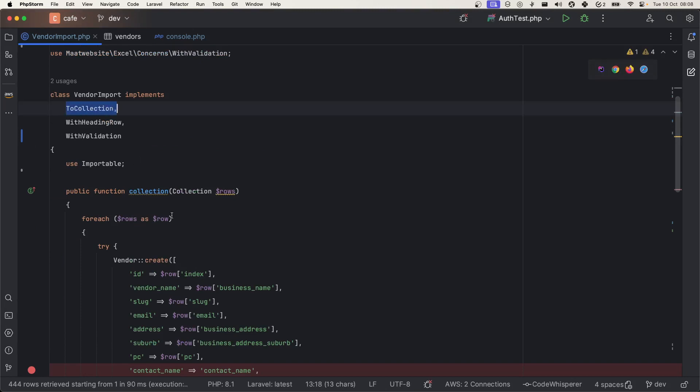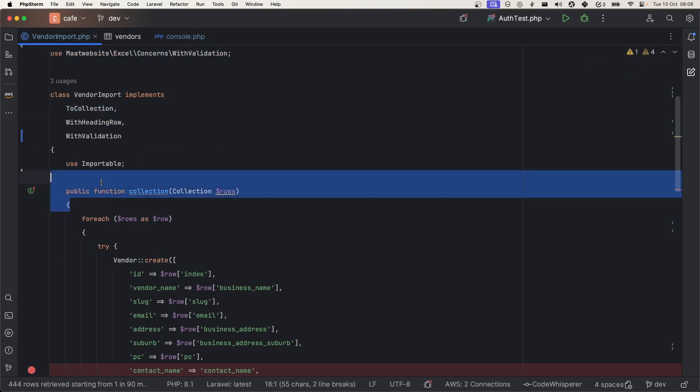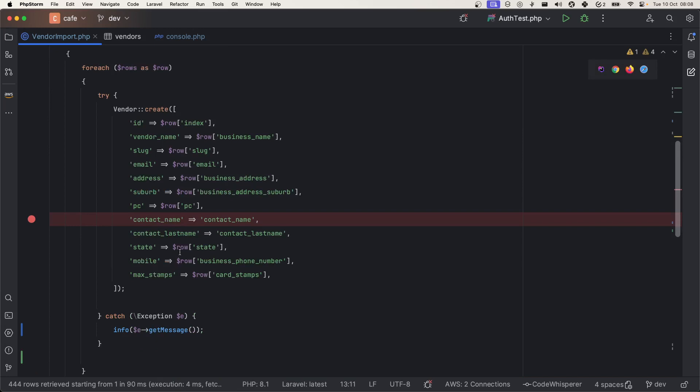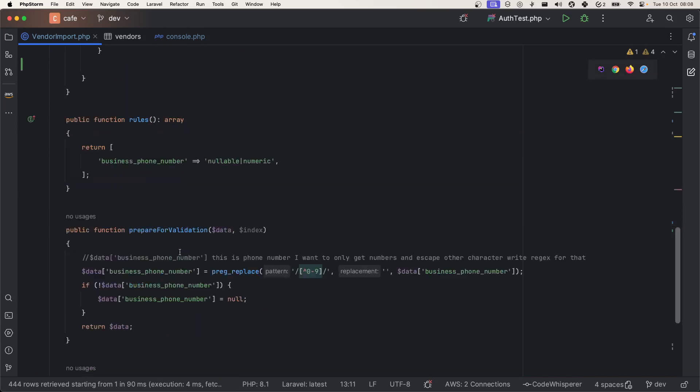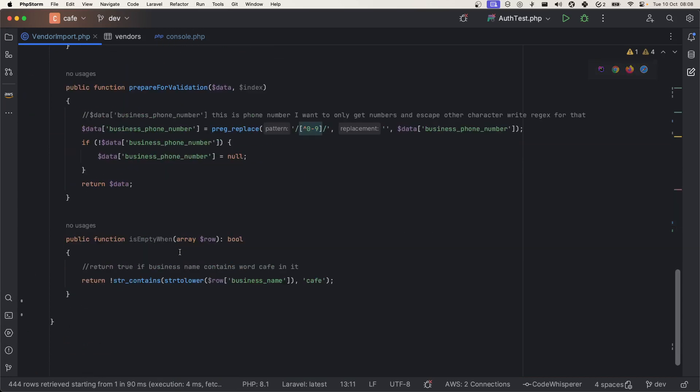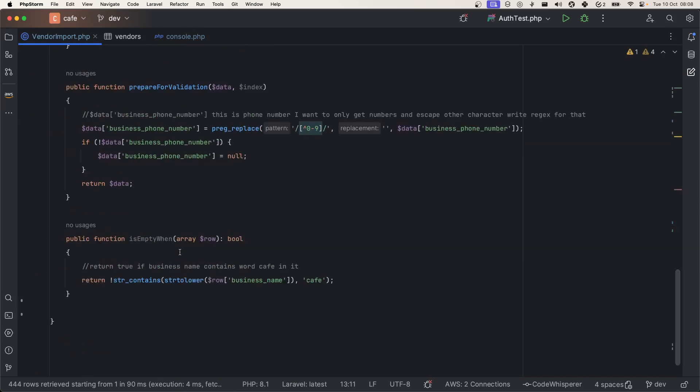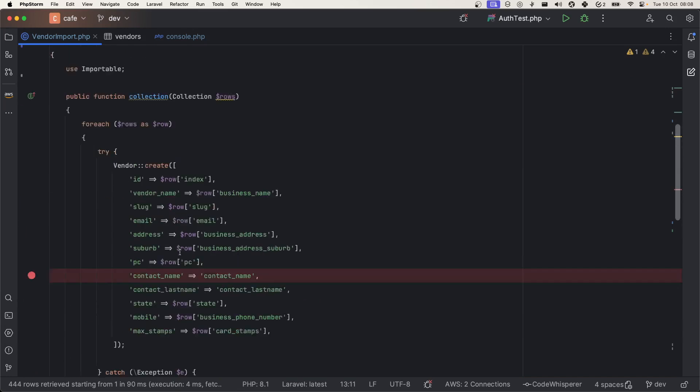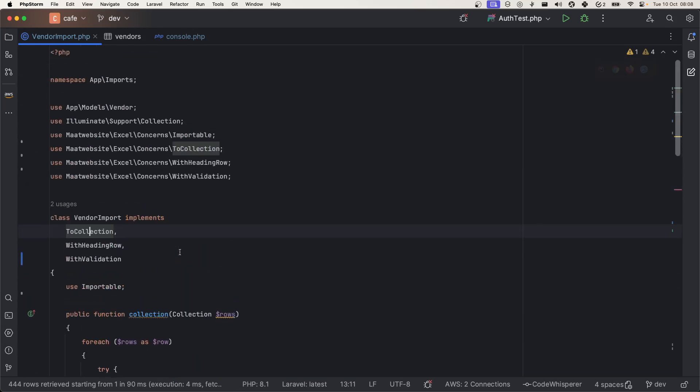If you do ToModel, for some reason this doesn't work. I have this use case, that's why I use this. Hope you find this video helpful and I will see you on next video. Bye!